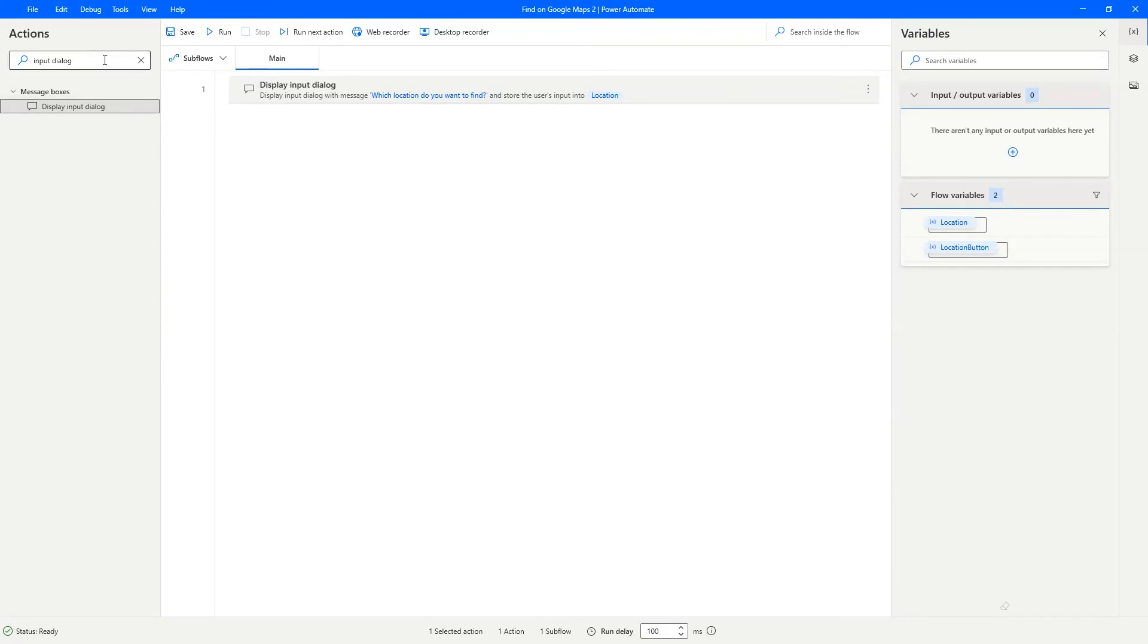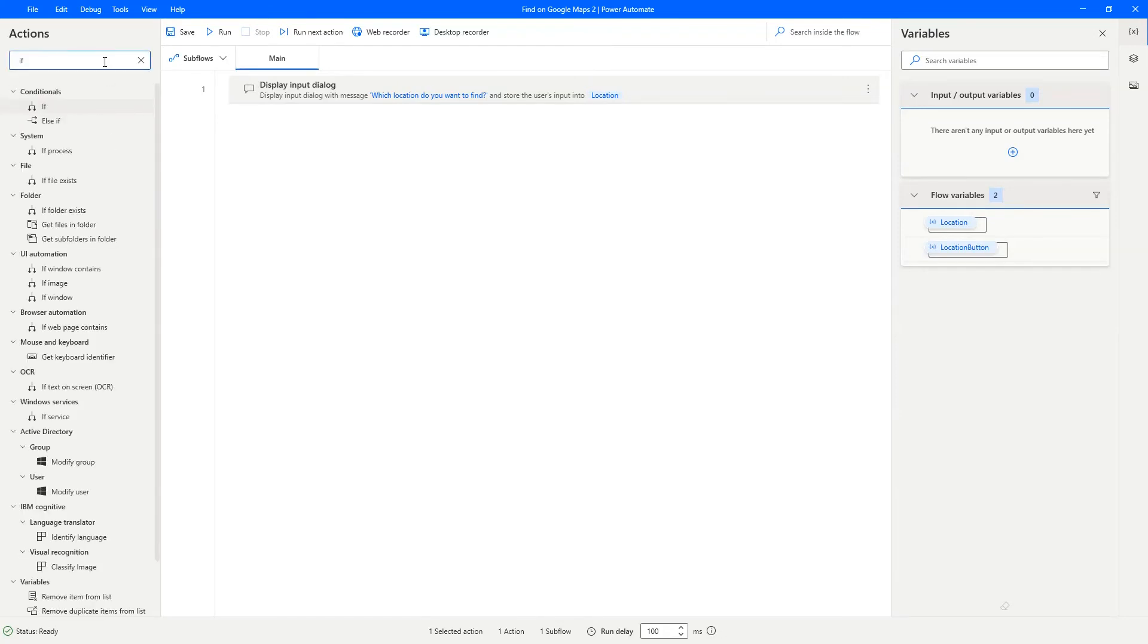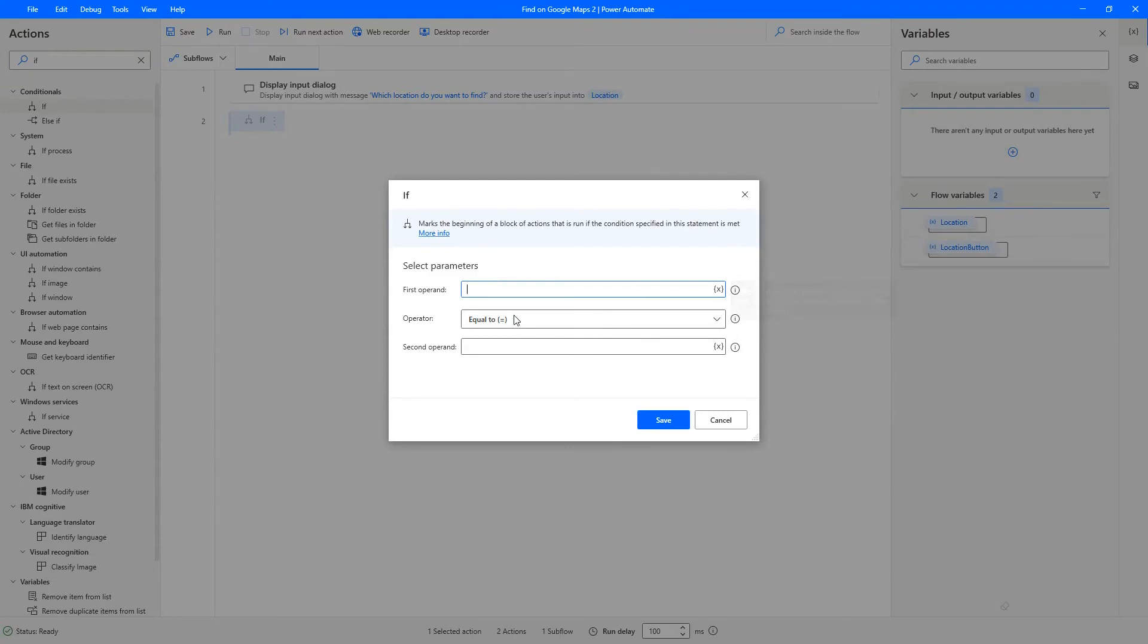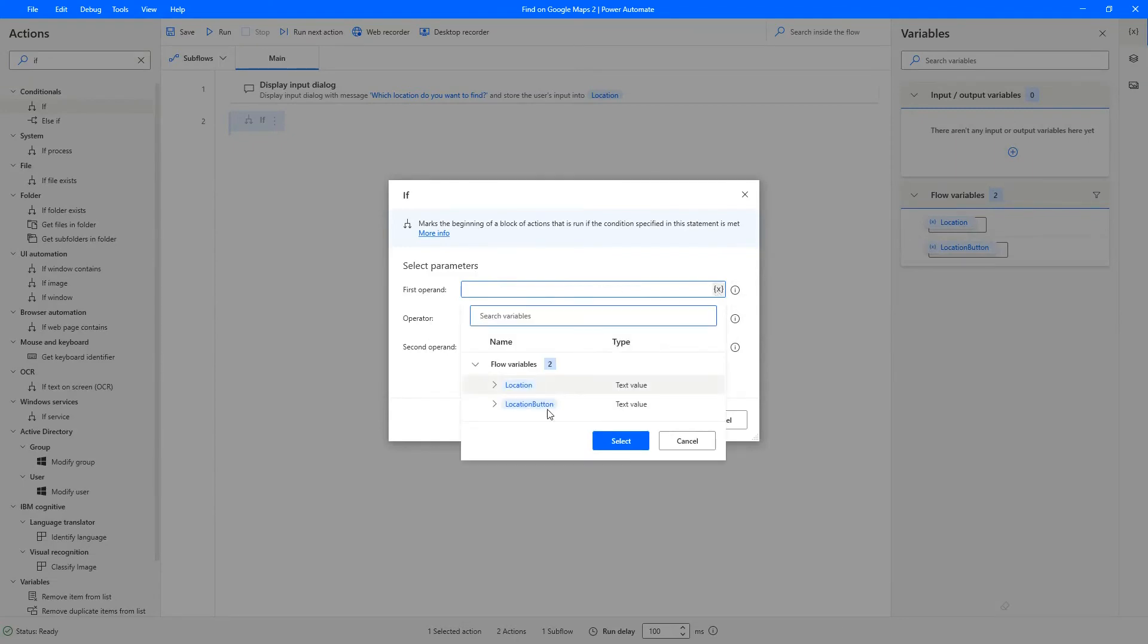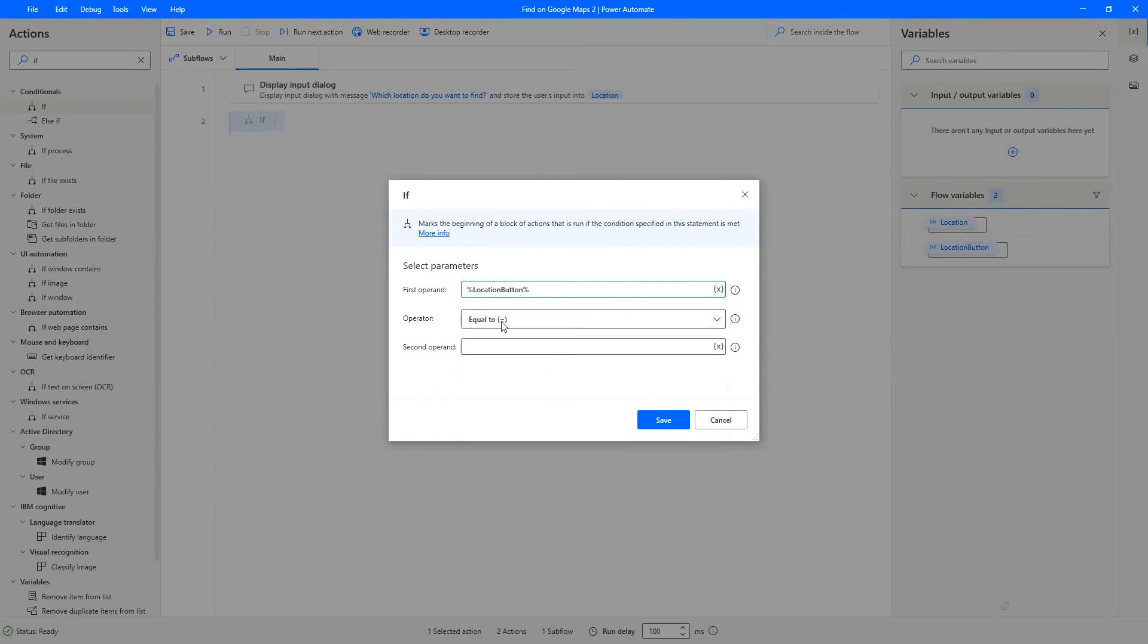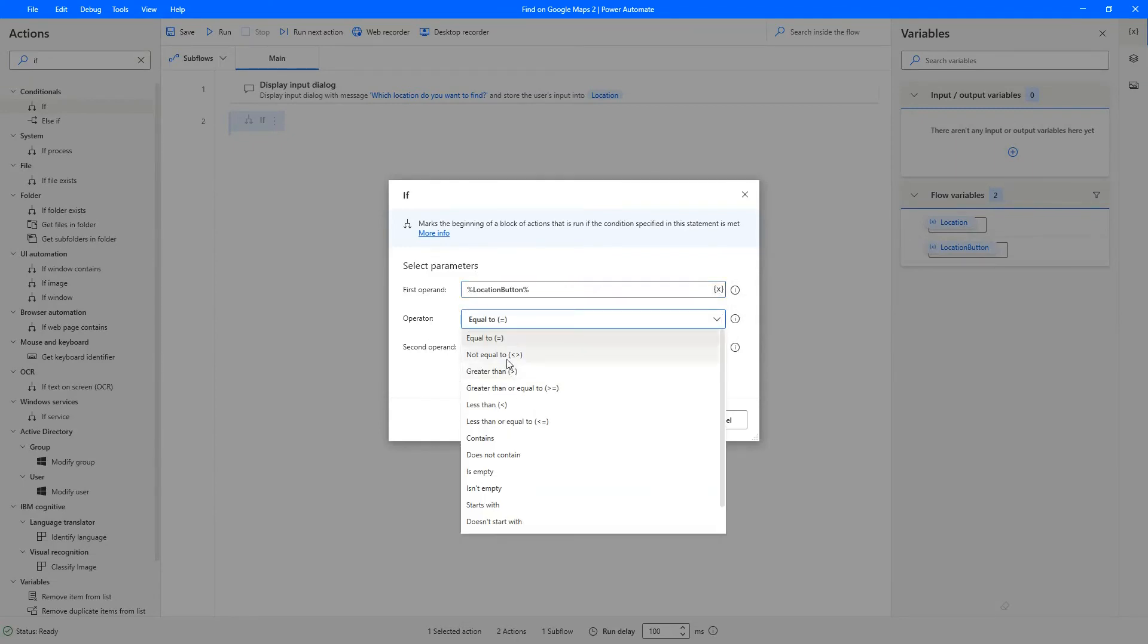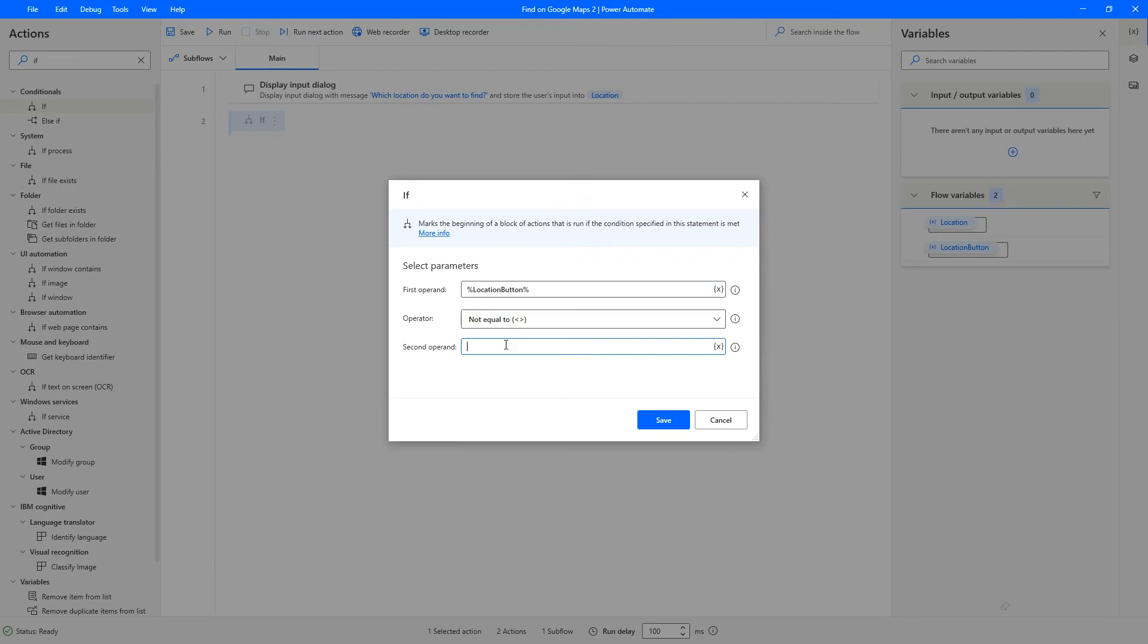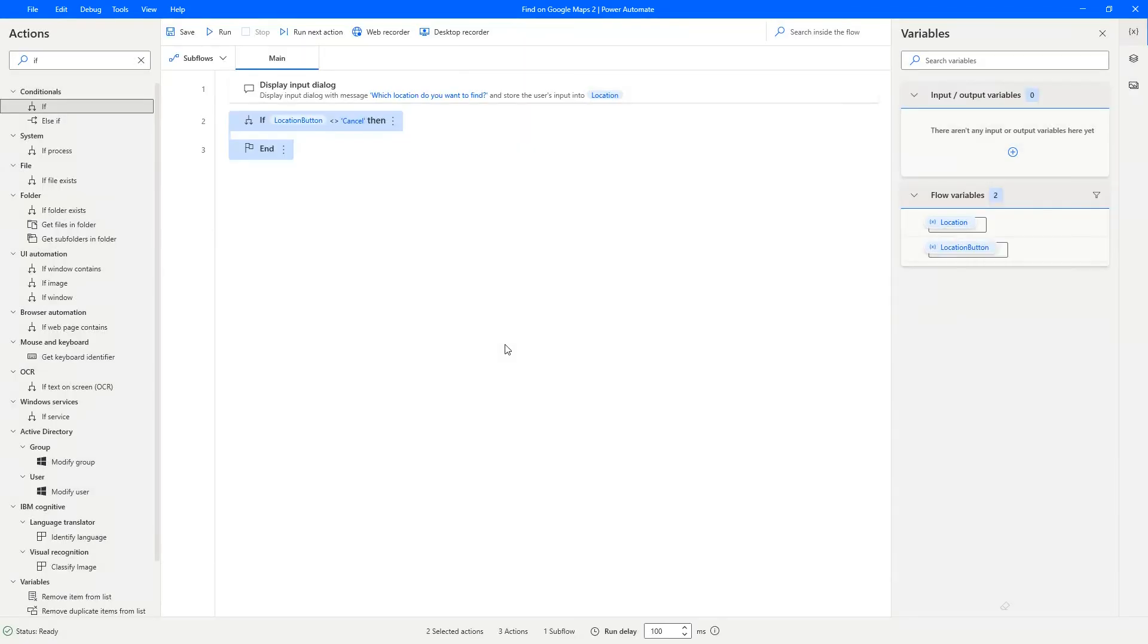Next, we need an if. If the user clicks the cancel button, then we don't need to do anything. But if they don't, we need to open up the edge browser.